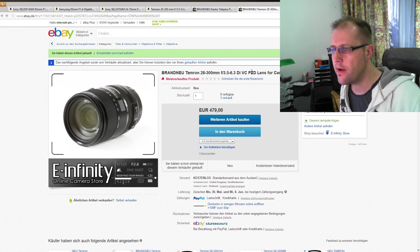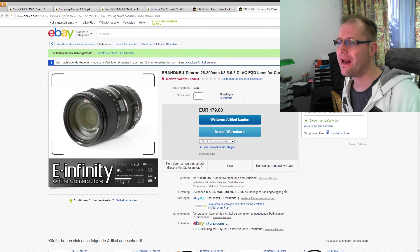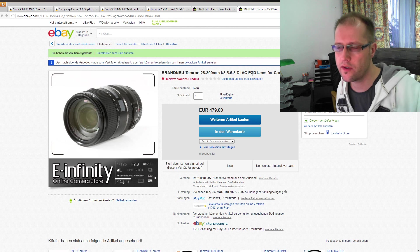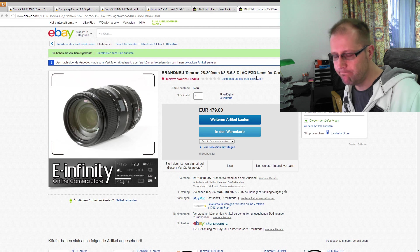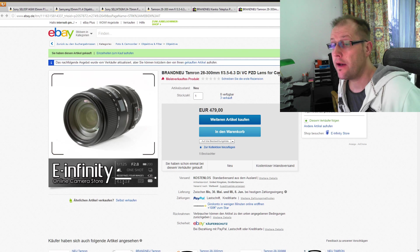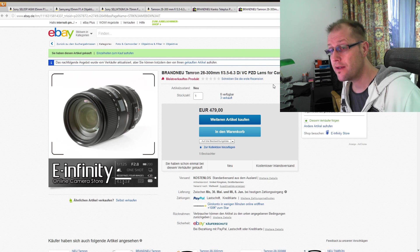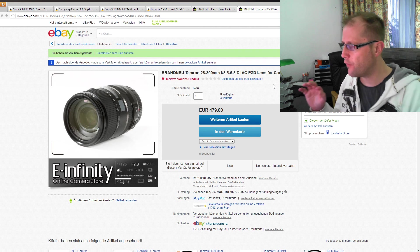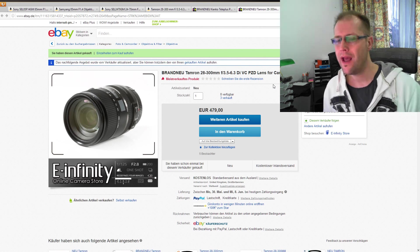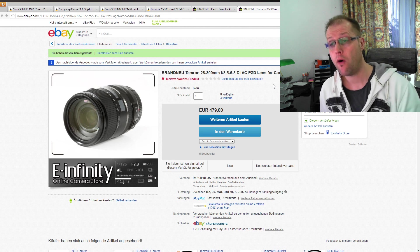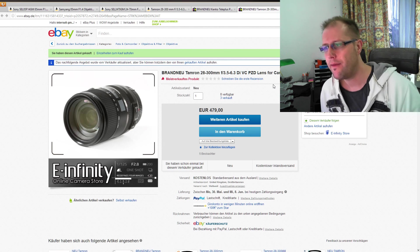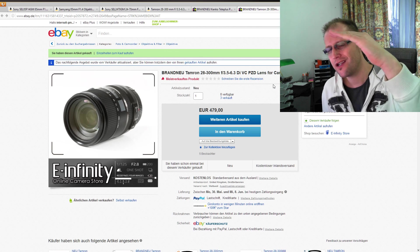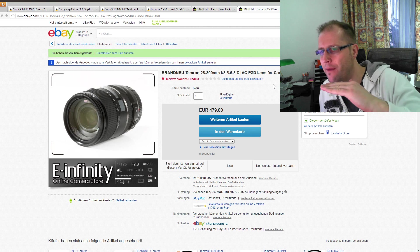Aber das ist jetzt auch schon ein paar Jahre, aber beziehungsweise das ist das Neue, das ist eine neuere Variante, das PZD. Das ist von 2014, also eigentlich doch sehr, sehr neu, gerade mal noch nicht mal zwei Jahre auf dem Markt. Von daher darf man schon, also habe ich jetzt auch gelesen, dass es sehr, sehr scharf ist, und auch PZD-Drive, also keine irgendwie Motoren, die großen Lärm machen, und man kann erwarten, dass es schnell ist und ordentlich fokussiert.